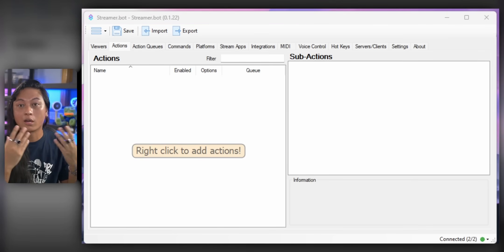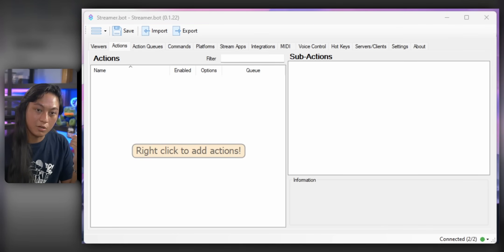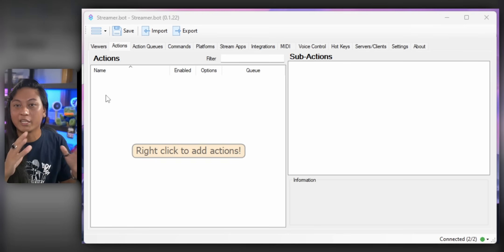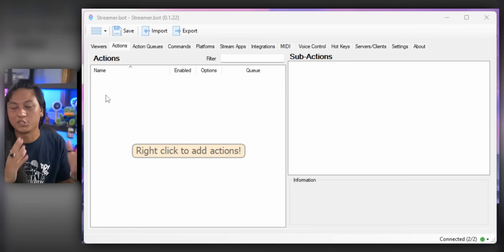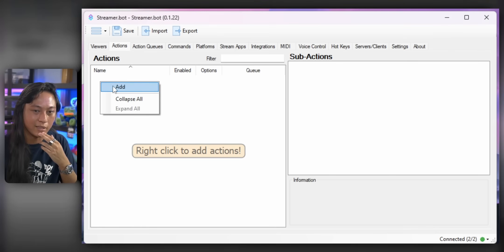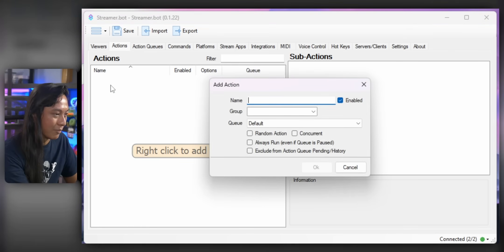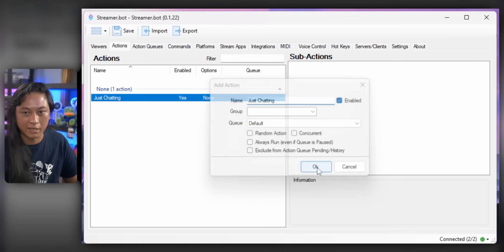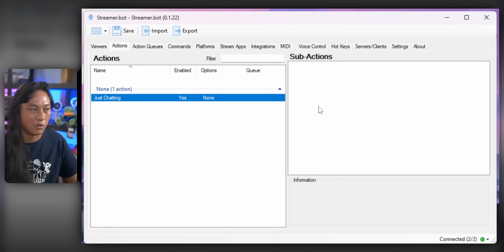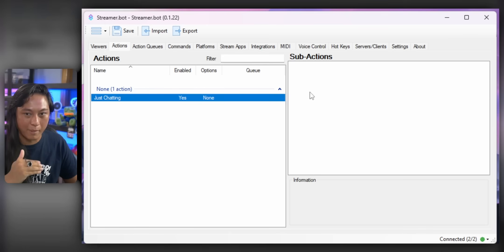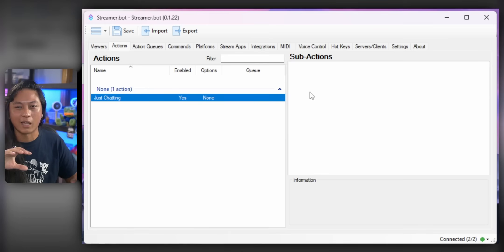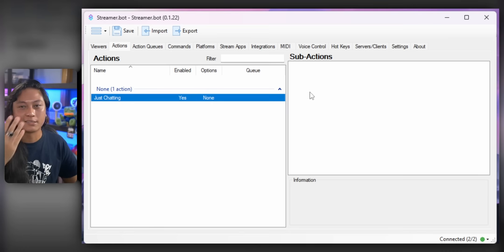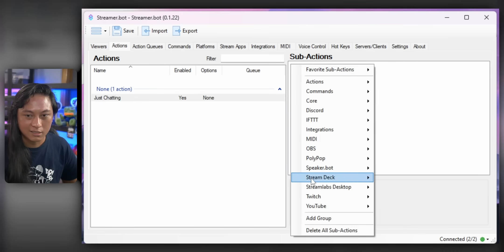So now we can start making our commands. So we'll start with something simple. Let's make a command that just changes to our Just Chatting scene. So we're going to right-click Add and give it a name. Just Chatting. Click OK. And then the right-hand panel is where you set the things you want this command to do. So you can think of this like a gigantic Stream Deck multi-action.